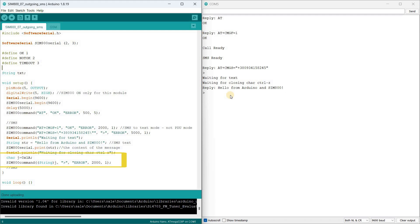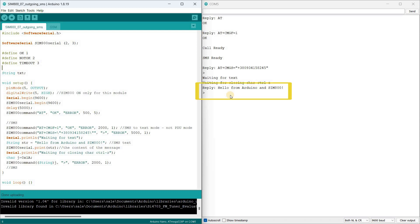The CTRL-Z symbol in hexadecimal format corresponds to the number 1A. Here I send this number using the command function. That's it. After uploading this program an SMS message with Hello from Arduino and SIM800 will be sent. In the port monitor you will see the following report.